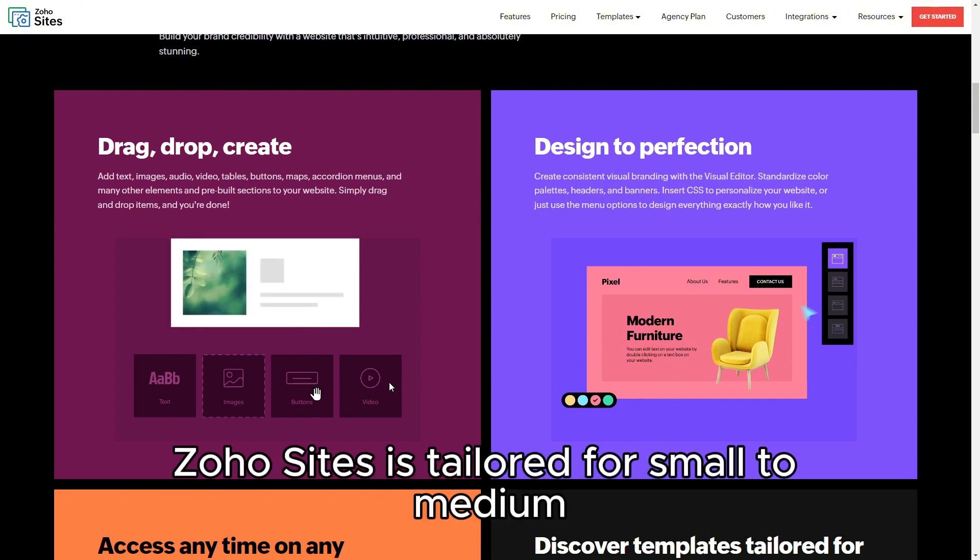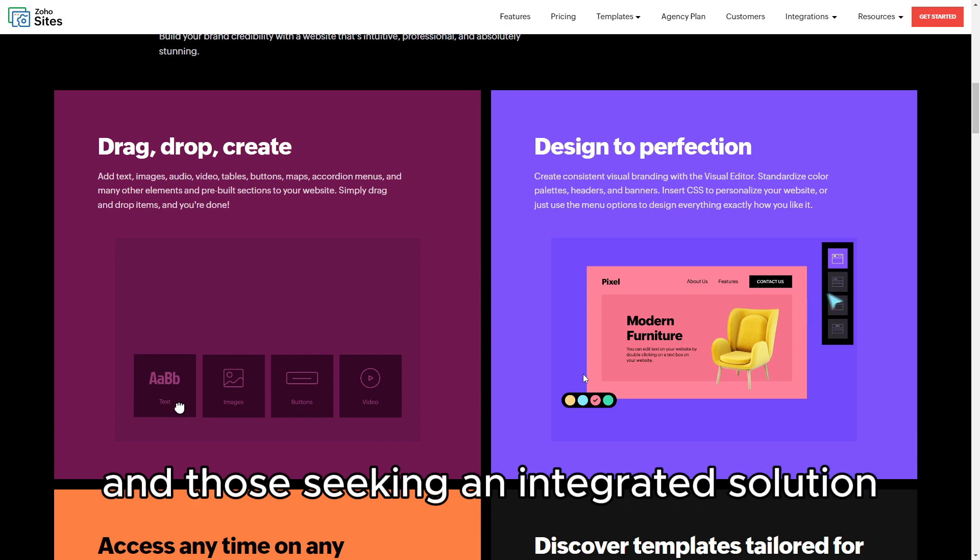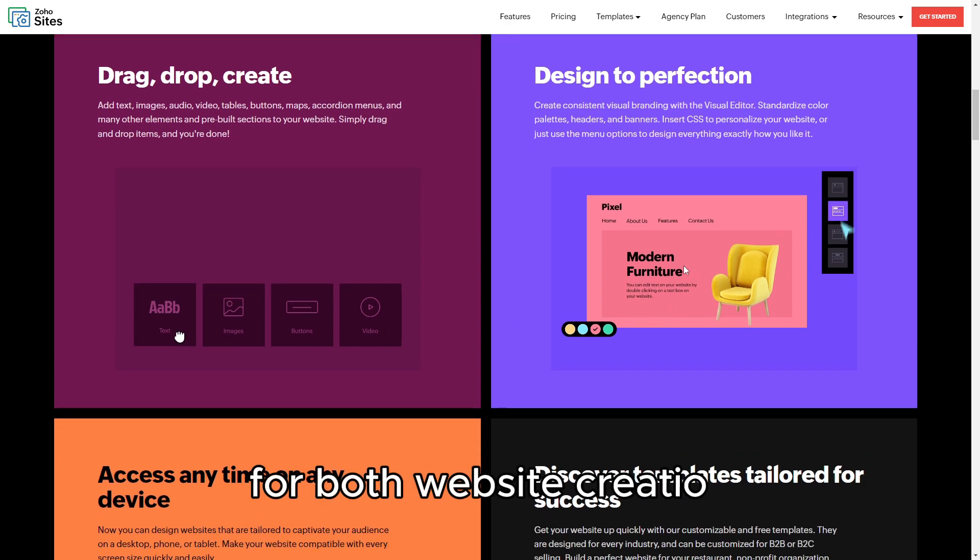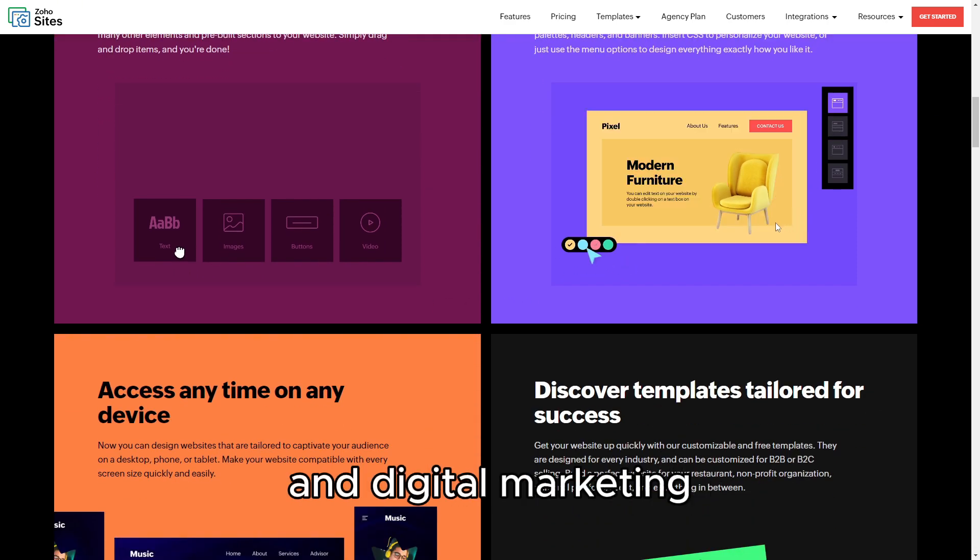Zoho Sites is tailored for small to medium-sized businesses, freelancers, and those seeking an integrated solution for both website creation and digital marketing.